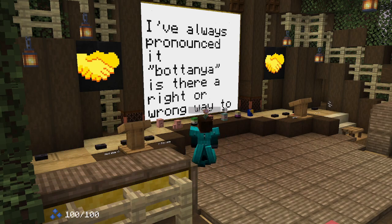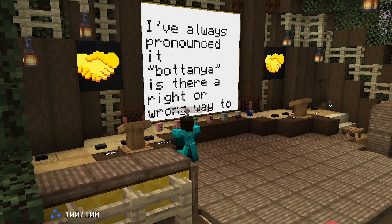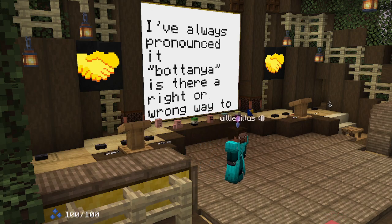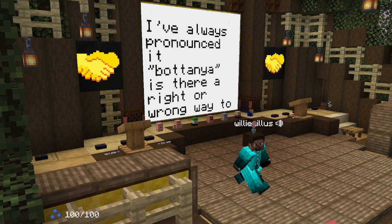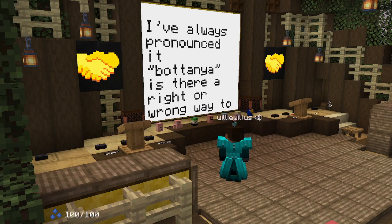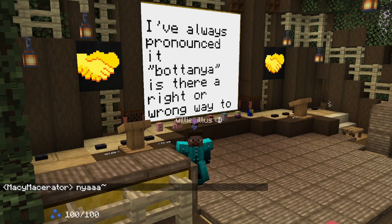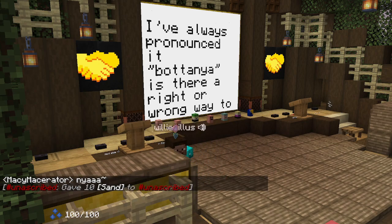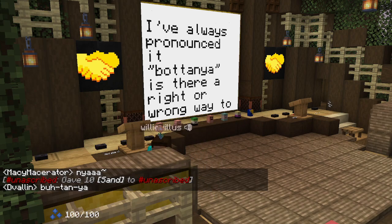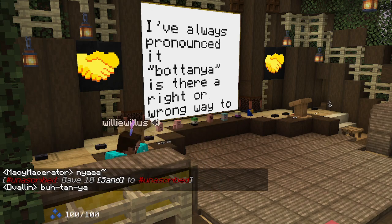Q: How is the mod name pronounced? The answer is whatever you want. I say 'Botania' with the O sound, but you could say it like 'botany' — I think most people say 'Botania.'